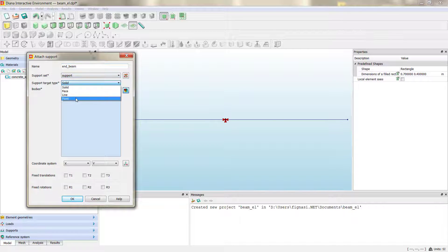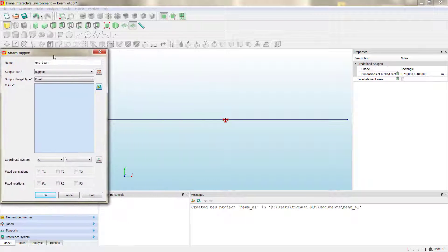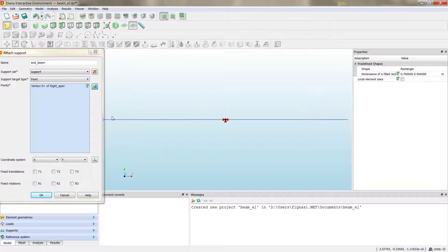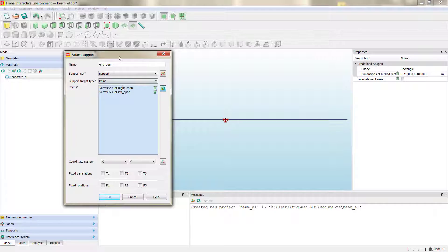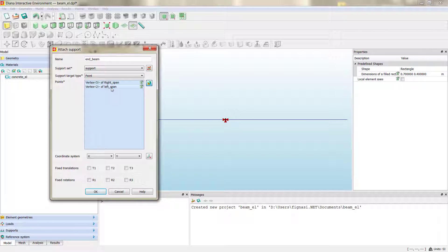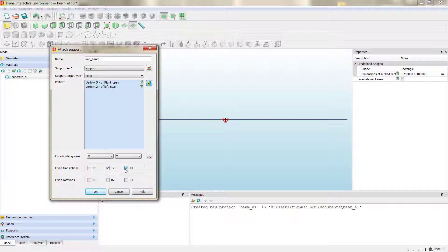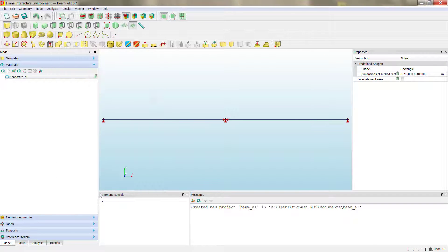We can now add the supports at the ends of the beam using the same support set, targeting points. We select the two end vertices — one from the right span and one from the left span. In this case we release the X direction to avoid possible axial forces due to the deformation of the beam. Now we have defined the boundary conditions.